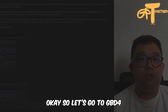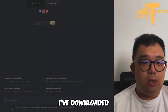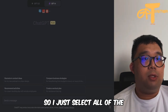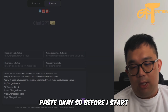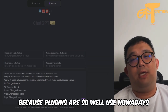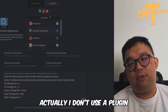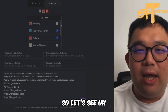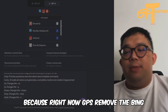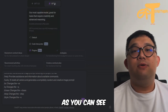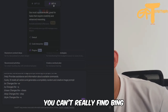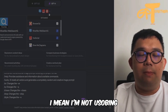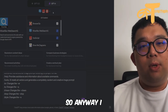Let's go to GPT-4 and open up a new chat. I've downloaded the Meta MJ prompt, so I just select all, copy, and paste. Plugins are widely used nowadays — I don't have to use one but I put them there just in case. GPT has removed Bing access, as you can see — you can't find web browsing anymore. I was never really a fan of Bing anyway.